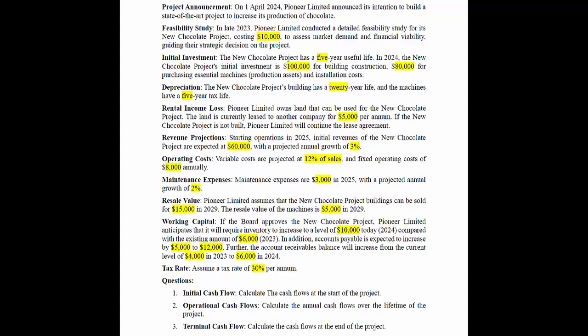Pioneer Limited owns land that can be used for the new chocolate project. The land is currently leased to another company for $5,000 per annum. If the new chocolate project is not built, Pioneer Limited will continue the lease agreement. Revenue projections: starting operations in 2025, initial revenue is expected at $60,000 with a projected annual growth of 3%. Variable costs are projected at 12% of sales, and fixed operating costs are $8,000 annually.